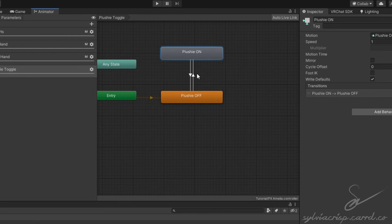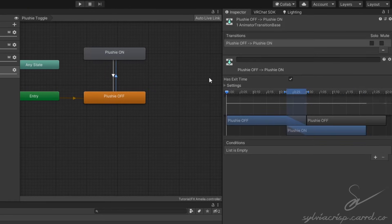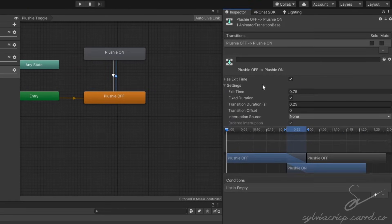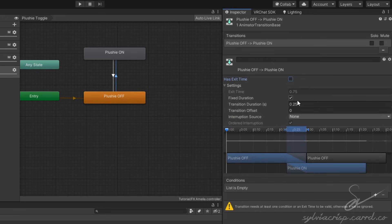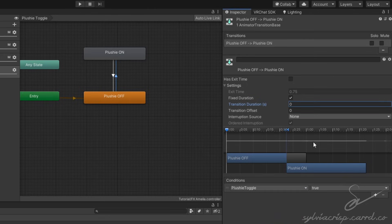Select the transition going into the On animation. Turn off Has Exit Time, set the transition duration to 0, and click the plus button at the bottom. In the dropdown menu, select the parameter you just made and set the state to True.